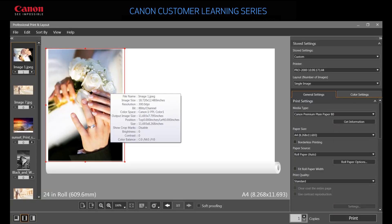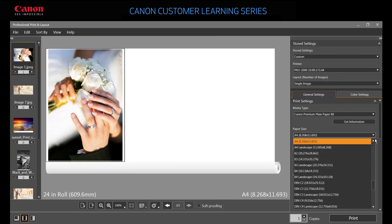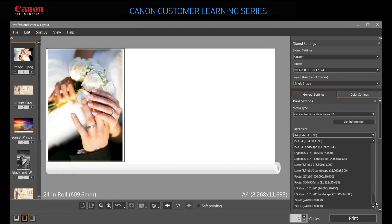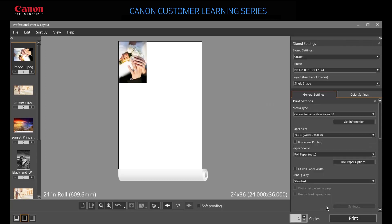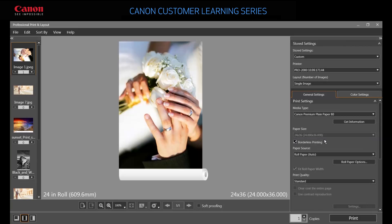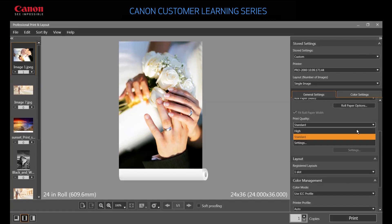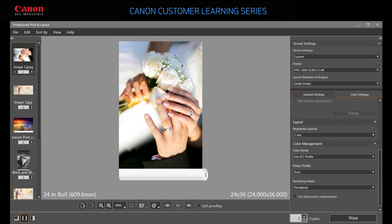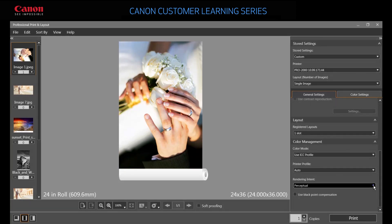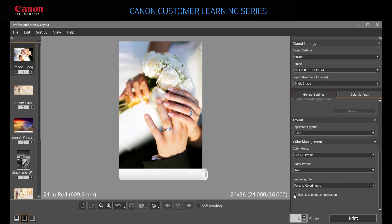Some projects require many different settings to obtain the best output. For example, let's suppose for this image we want the size to be 24 by 36, the output to be borderless and high quality. We also want to specify relative colorimetric with blackpoint compensation and soft proofing.